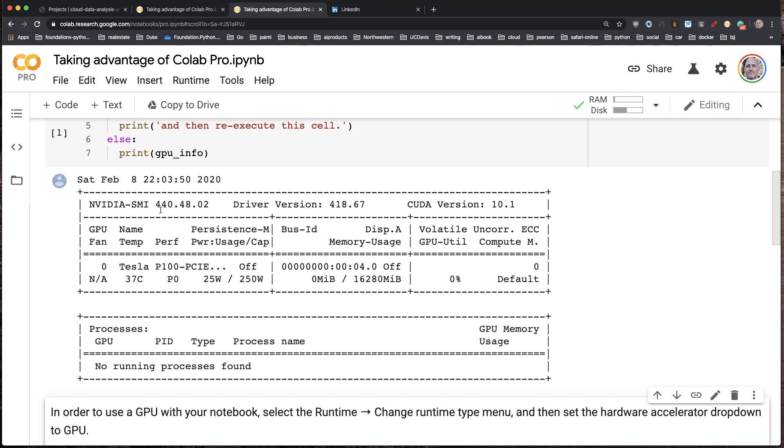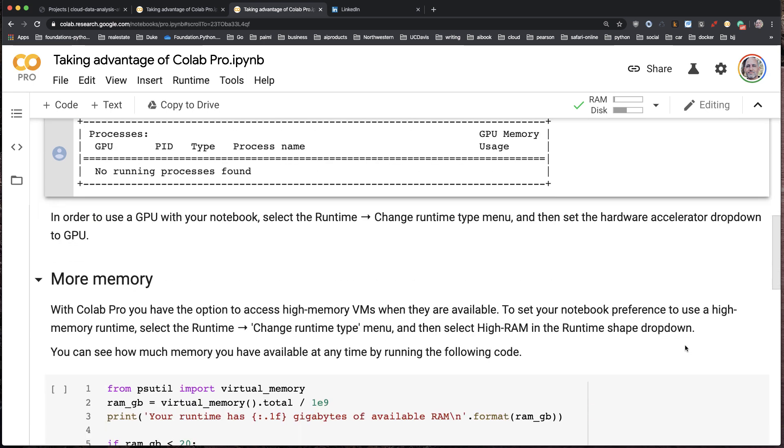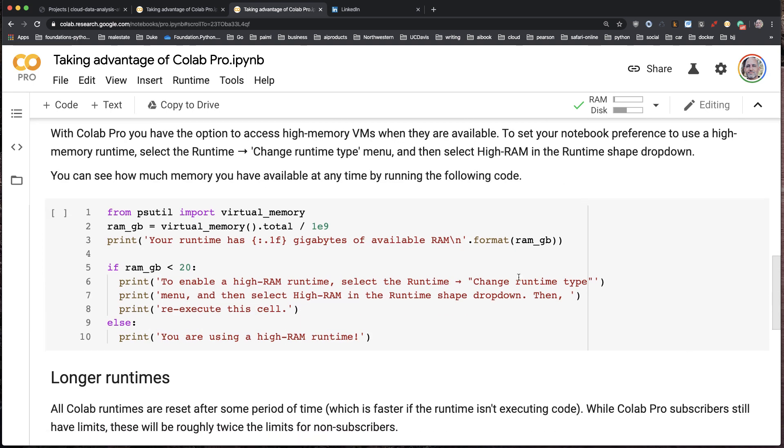What this is going to do is give us access to a really high-end NVIDIA GPU. Here you can see it's a Tesla P100.